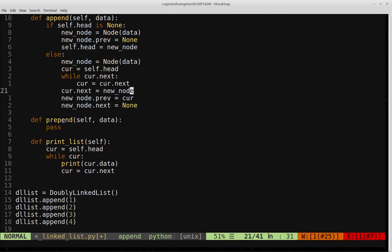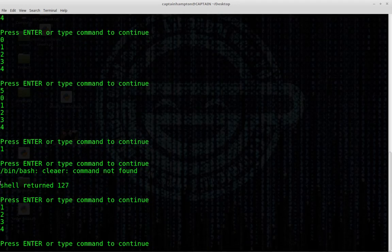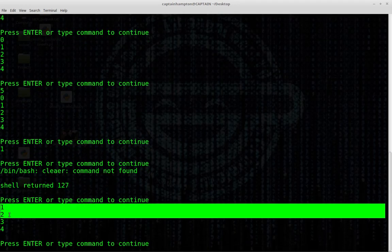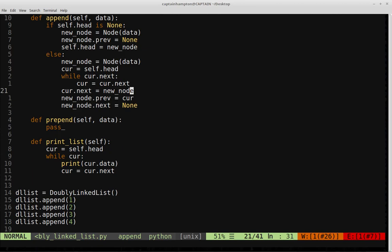I cleared the screen. Let's run this and hopefully it works properly. Indeed we see one, two, three, four — so it seems to have worked as expected.